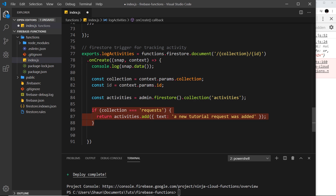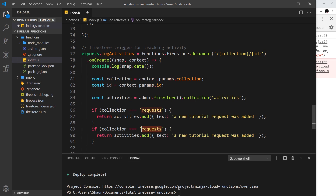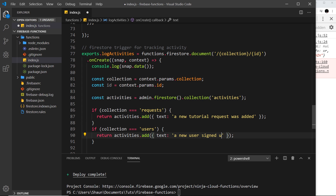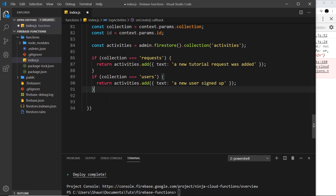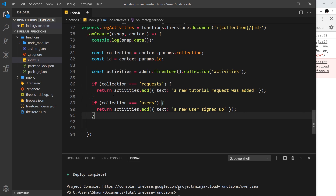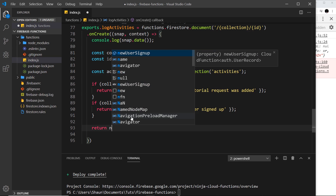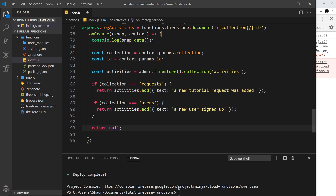We do something similar for the users collection: if collection === 'users', we add a document saying 'A new user signed up'. At the end we also add return null as a fallback in case the document was added to some other collection we're not tracking, since we still need to return something if none of the conditions match.